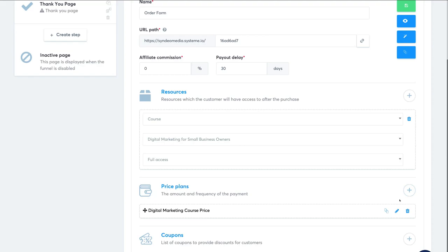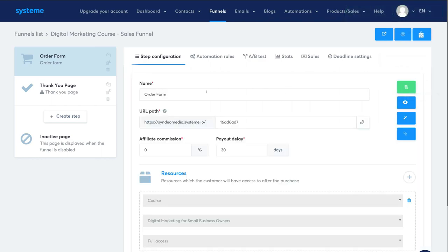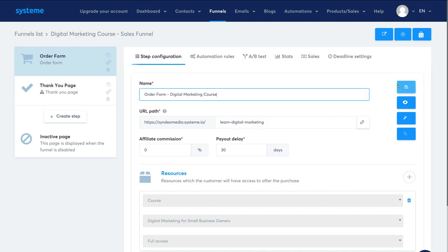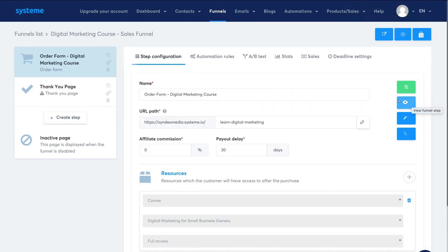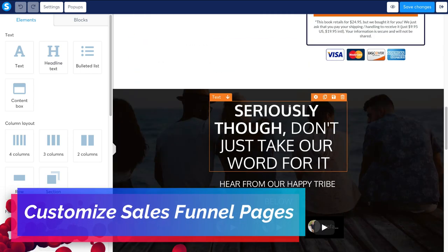We can also add additional pricing plans or additional resources on this sales page. Make sure that when you make any changes you click Save Funnel Step — if you don't click save, the name and URL will revert. Go ahead and change the name and URL path back to how you had it and click Save again. To view the sales funnel click View Funnel Step, or to start customizing click Edit Page.